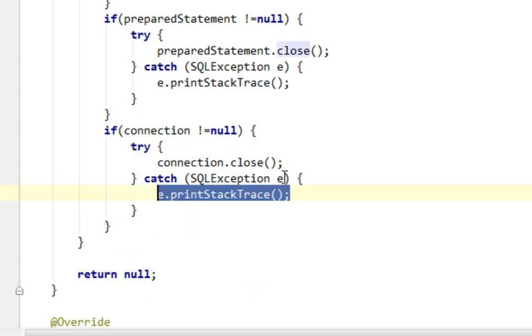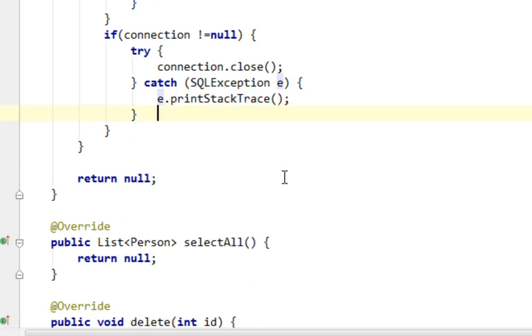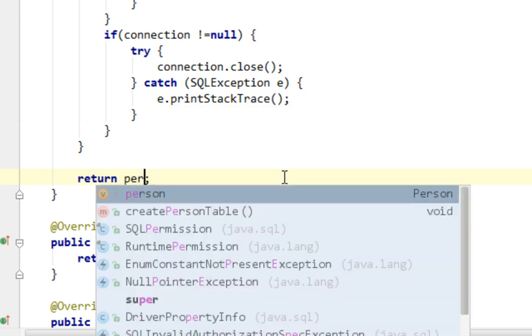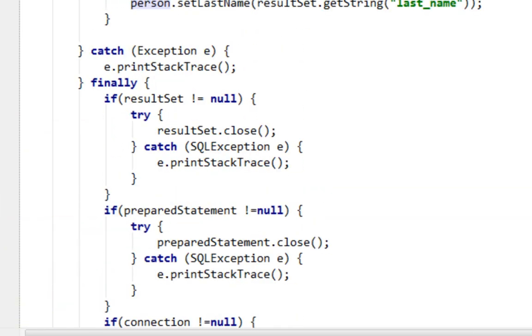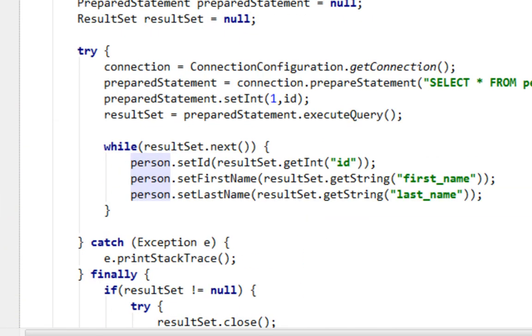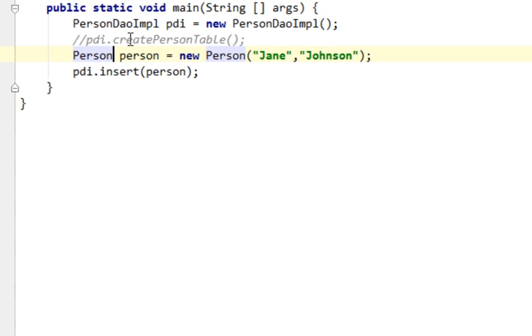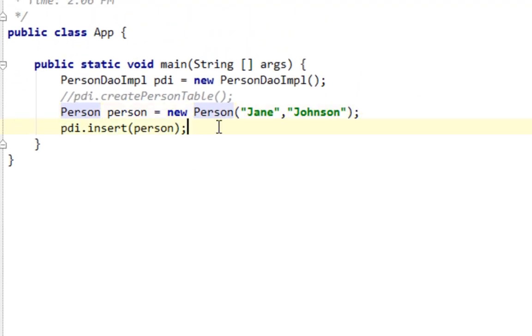And in the final step I'm going to return my person instance. That's it. Now let's call this method in our app class, in main method.